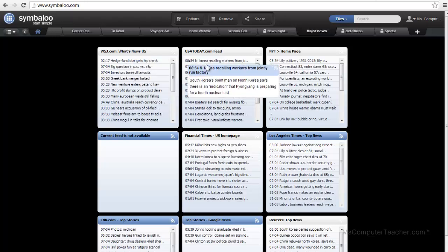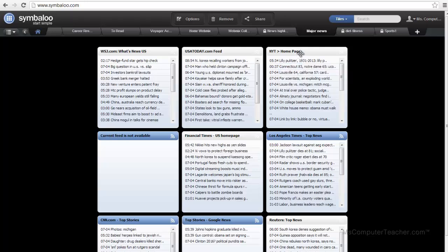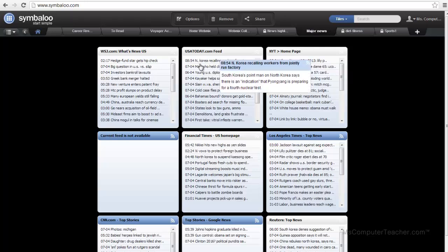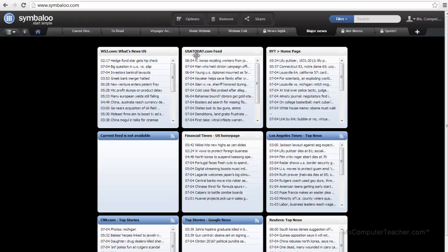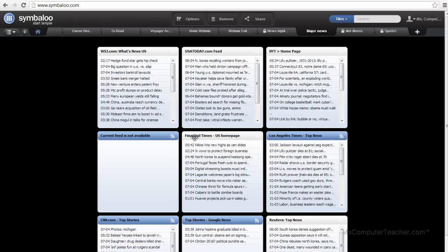This is one of the example ones that comes with the Symbaloo interface titled Major News. You can see it pulls from USA Today, CNN.com, Google News, the Financial Times, for example.